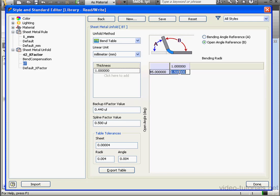I'll place a hypothetical value here, 0.3. This is a correction value, otherwise known as the Bend Deduction.